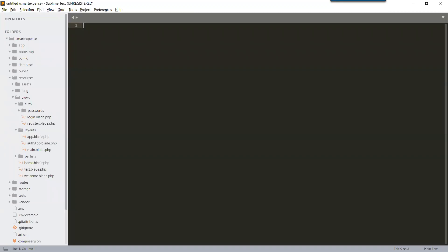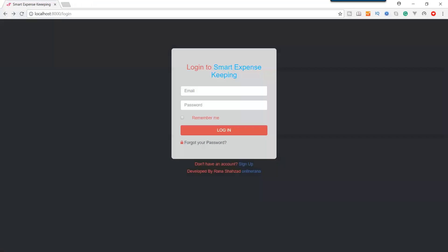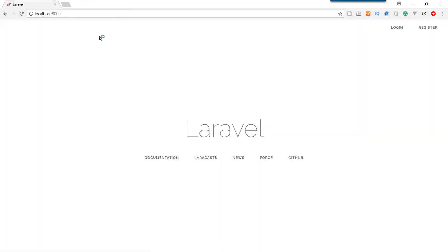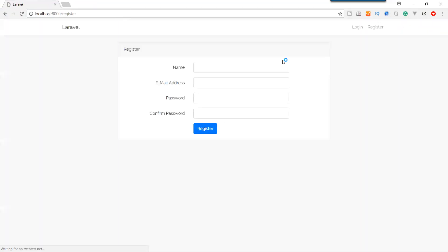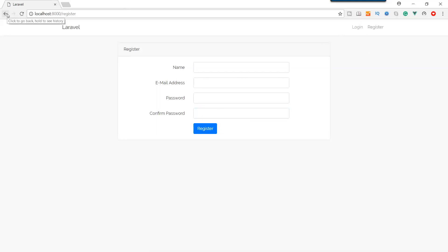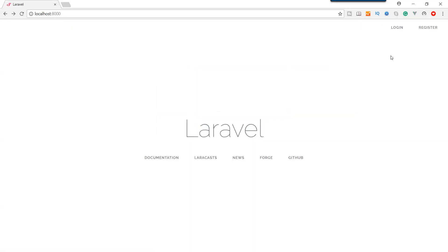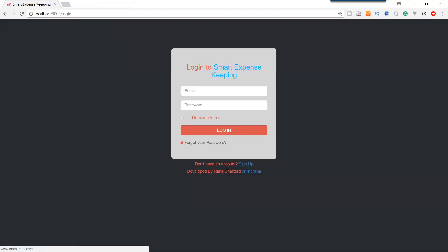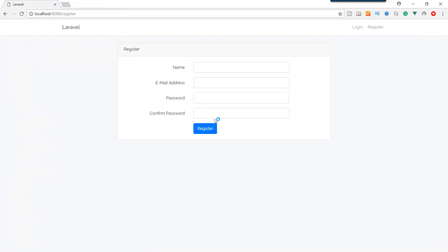We have customized our login form and now we are going to customize our register form. Before moving to the register form, let's see the actual registration form that Laravel will have created. If we go to register, you can see we have a name, email address, password, and confirm password. We have to make customizations to make it look just like our login form.